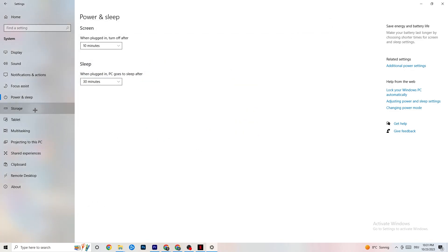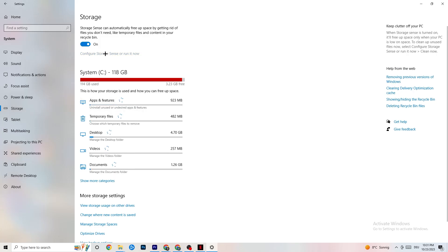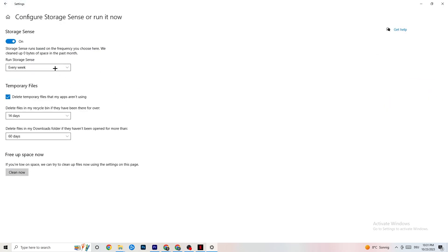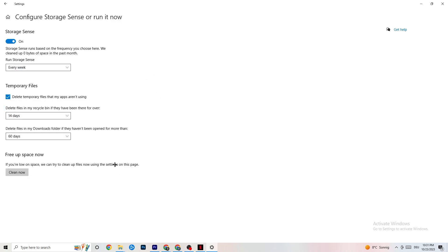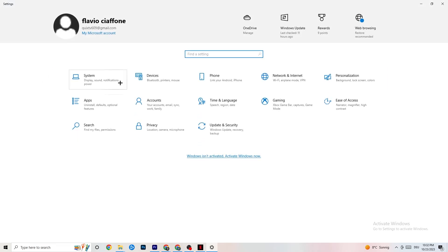Go to Storage and click Configure Storage Sense. Copy these settings: run every week, 14 days, 60 days — then click Clean Now. This helps your PC reduce temporary files that aren't being used, which can help performance. Go back once or twice, then click on Gaming.